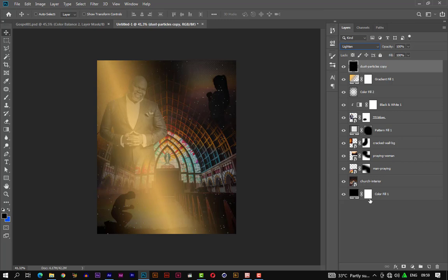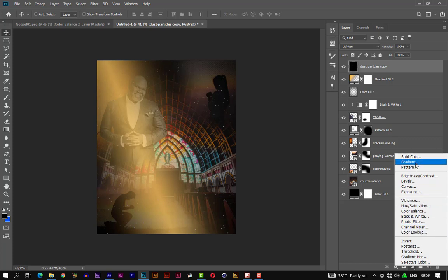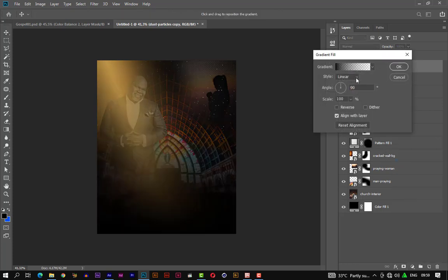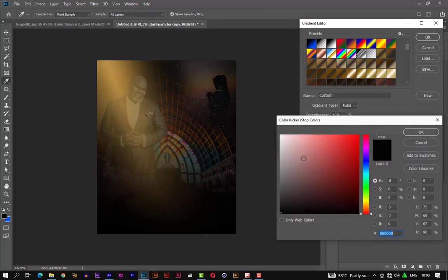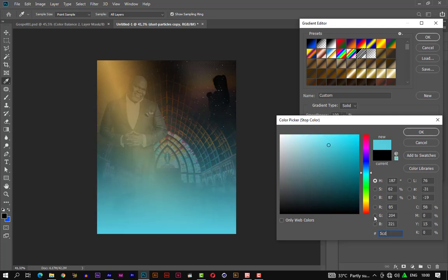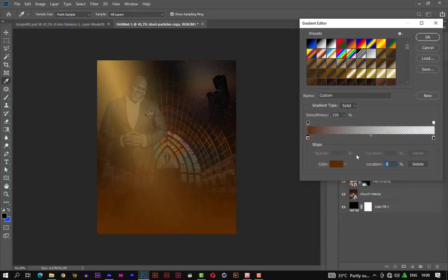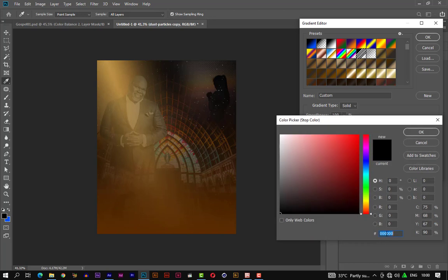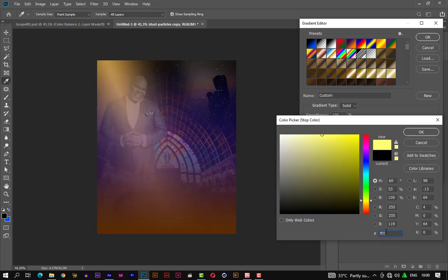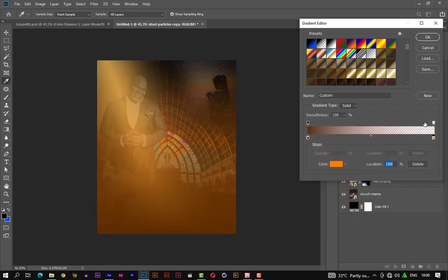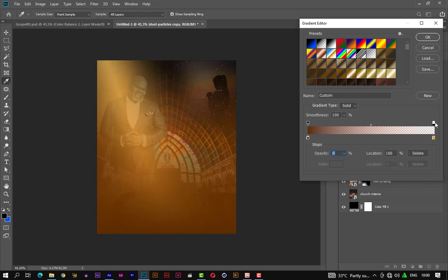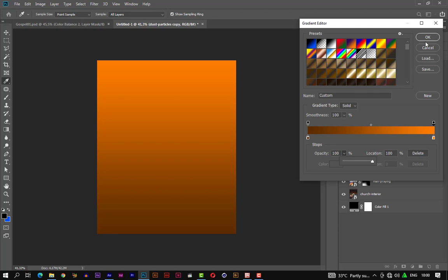Let's add a gradient map. Let's change the colors — change this color to 5c2d00, and let's change the other color to ff7d00. Let's give this first color a full opacity of 100, and this color also a full opacity of 100. Let's accept it. Now let's change the mode to overlay.